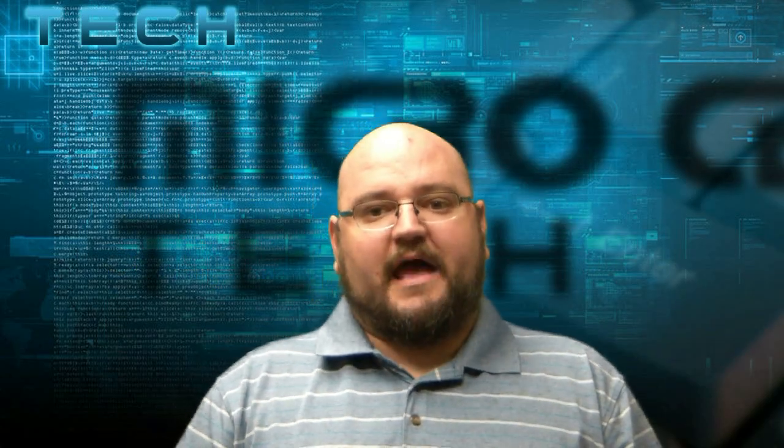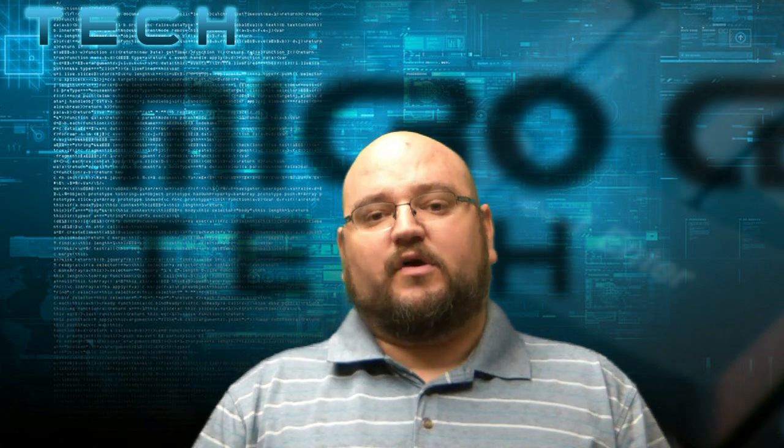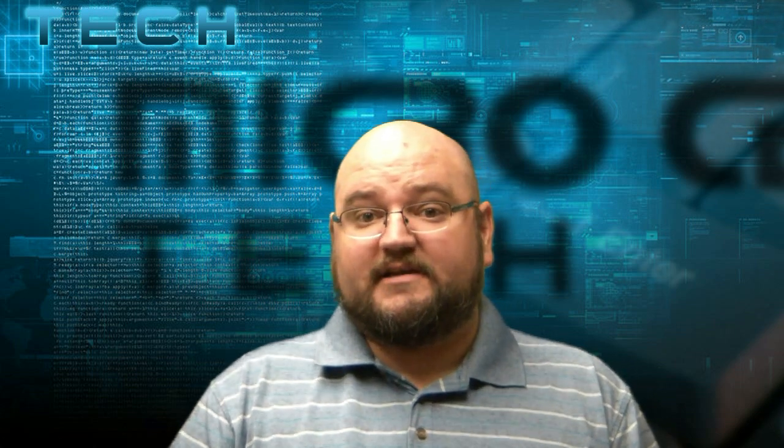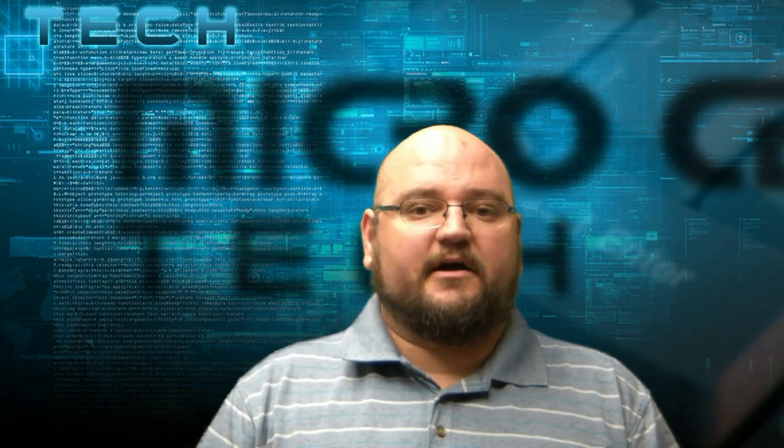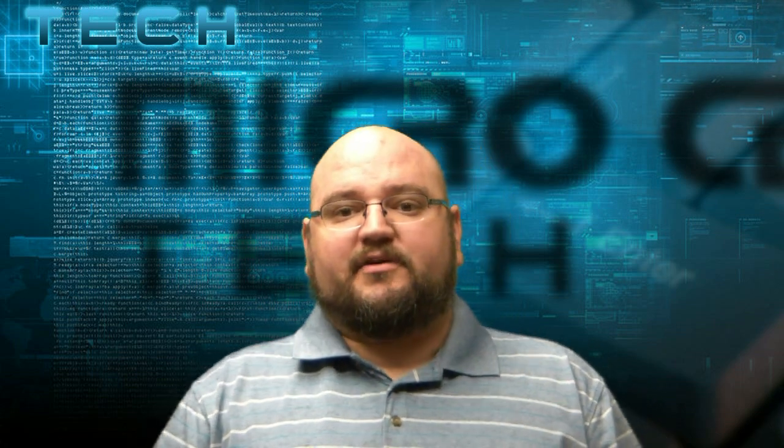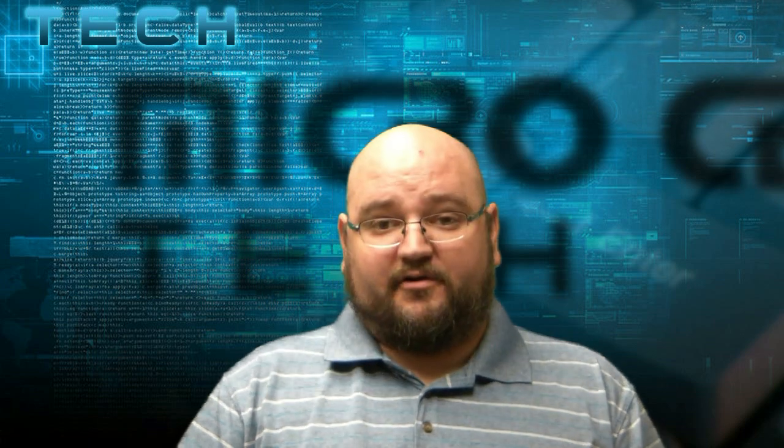So we're getting ready to release a couple new WinBook tablets, a 10-inch one, the TW100, and an 8-inch one, the TW800. Today I'm going to show you a couple different things on the TW100.